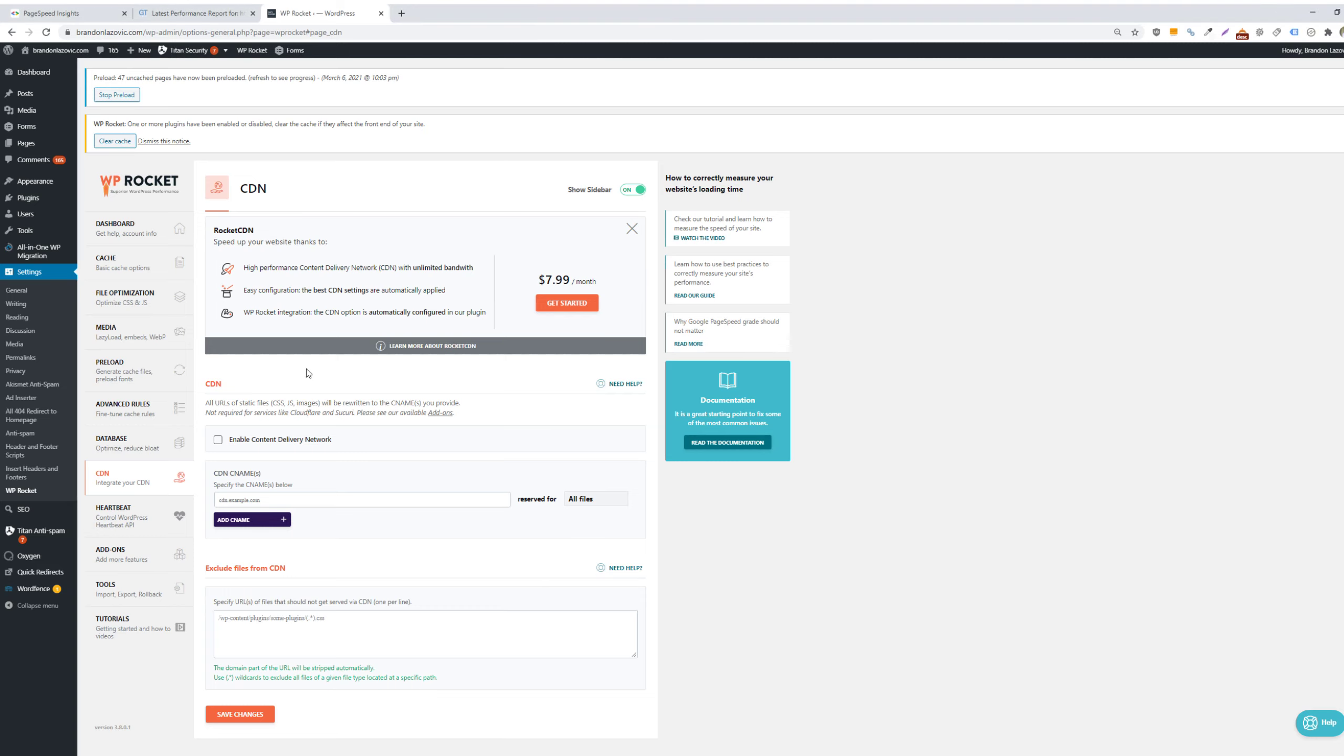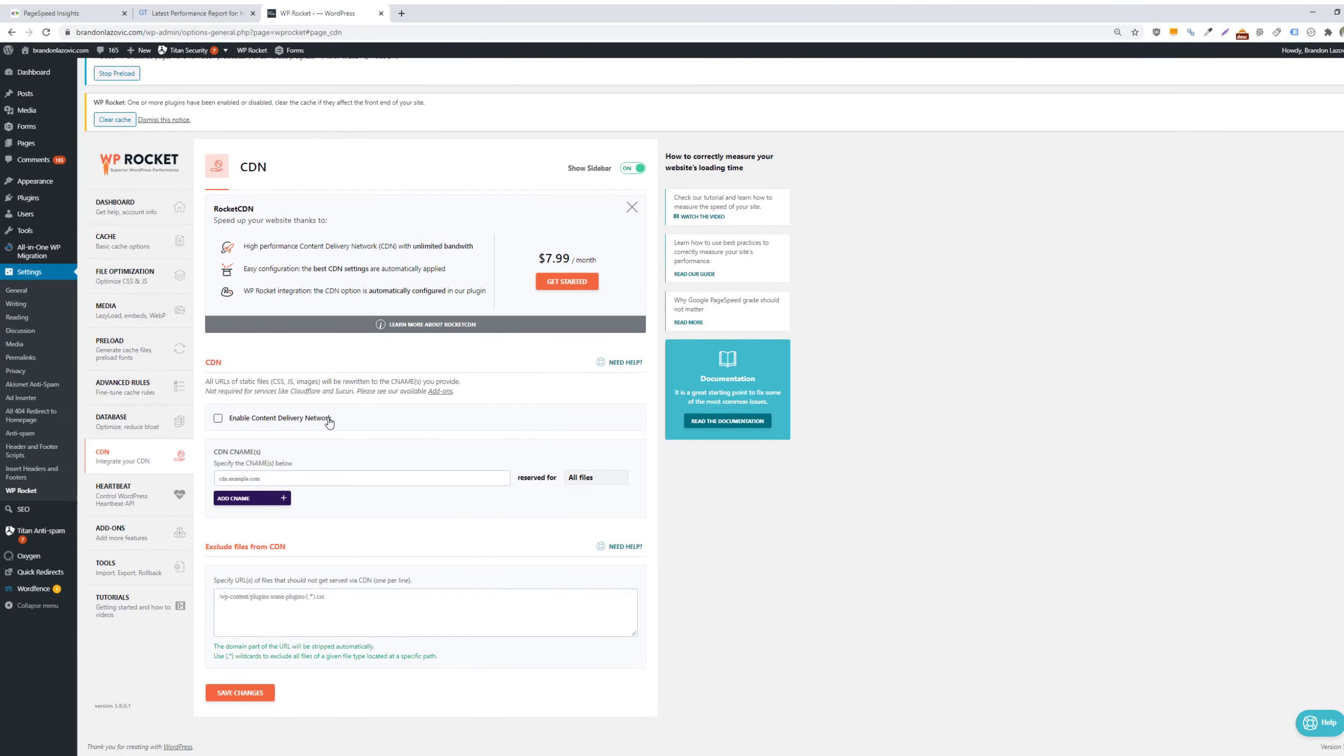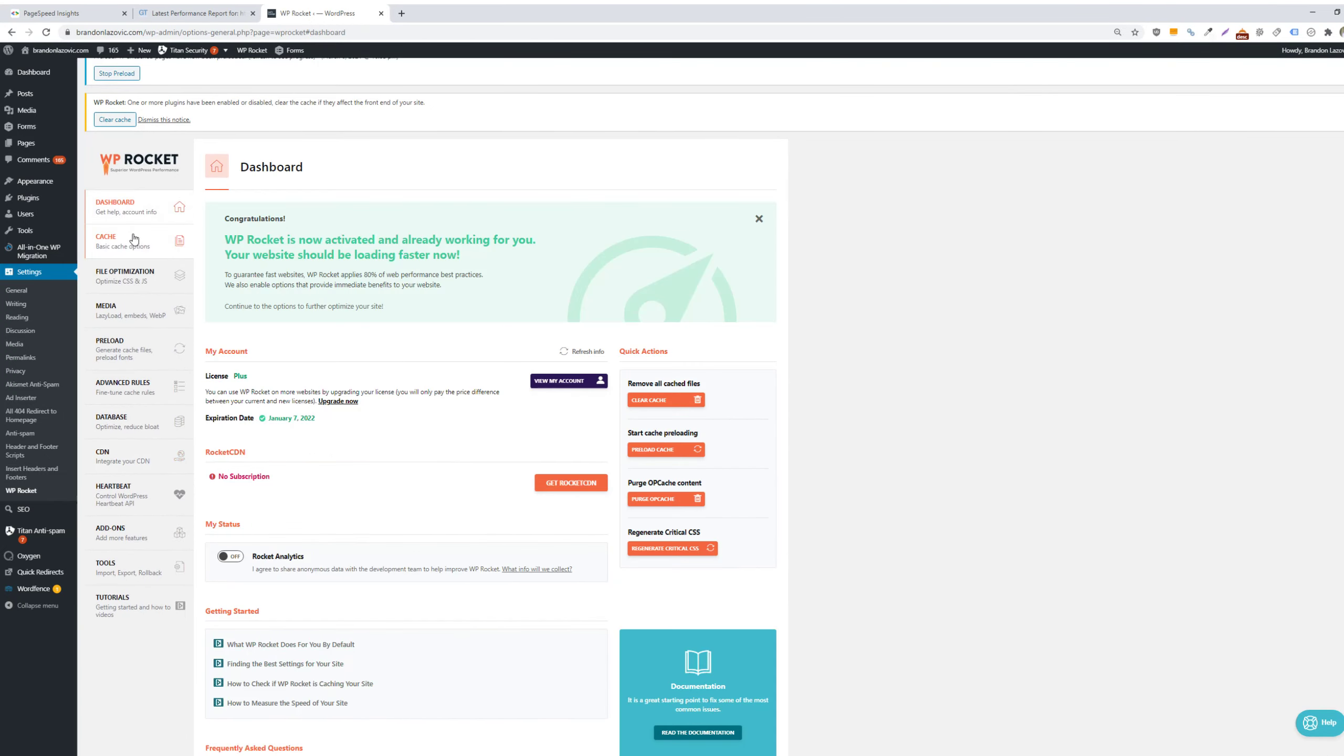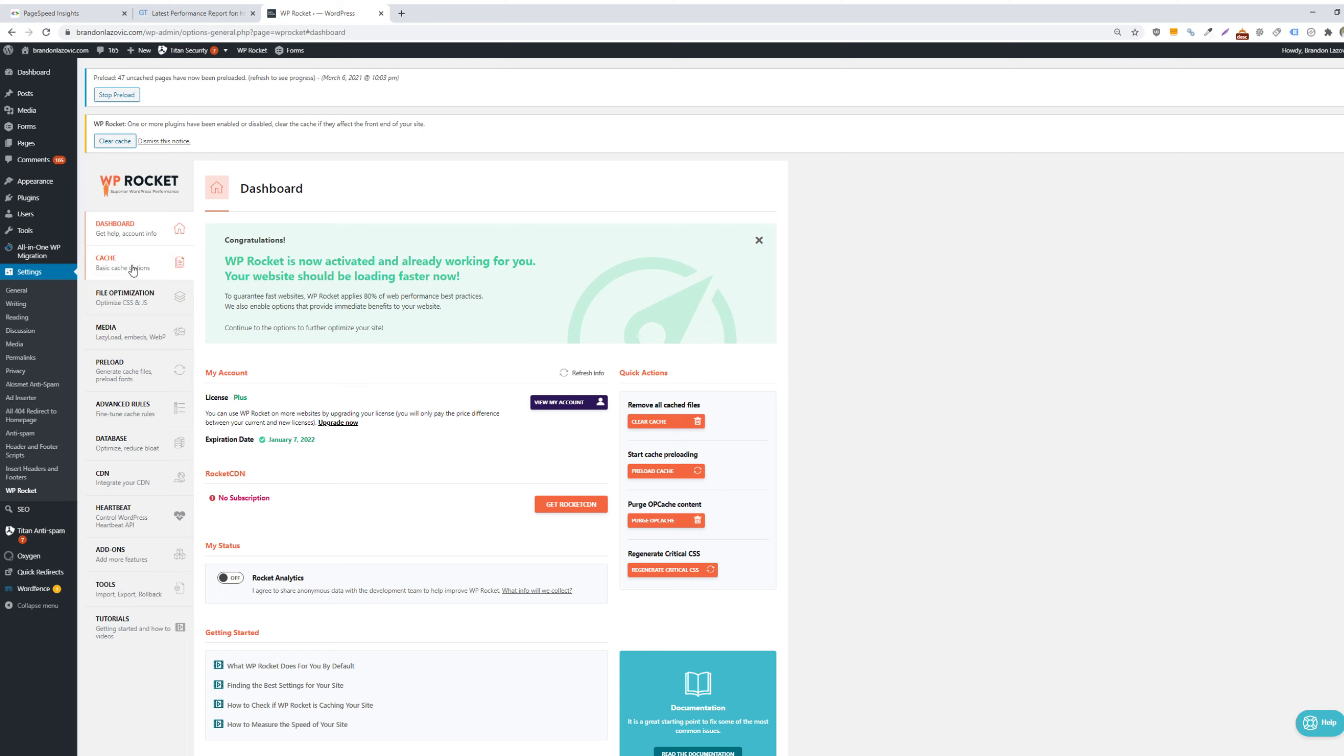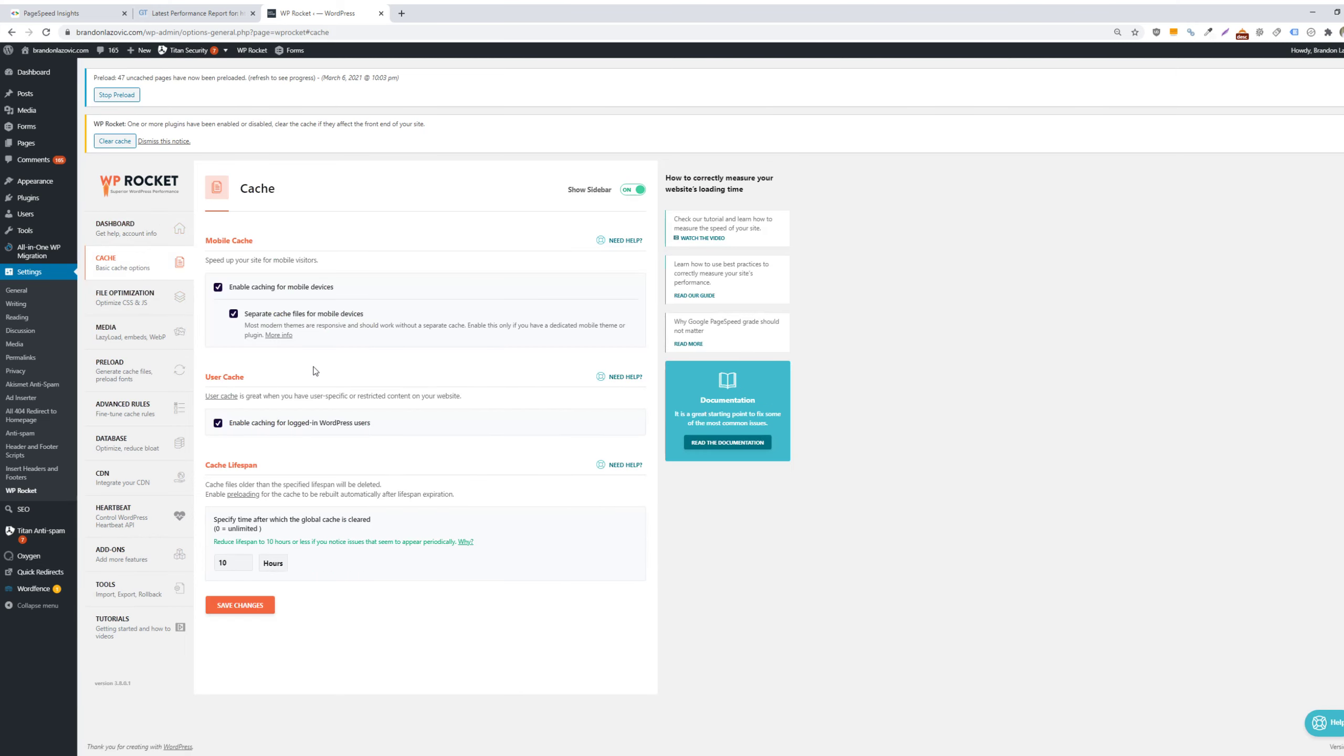So in this dashboard, you'll see all the different features that WP Rocket has. We can start with the caching basic options. You can enable mobile caching to help speed up your site for mobile visitors. This part isn't super helpful because a lot of websites have adopted responsive design, but if you have a separate theme specifically for mobile versus desktop, then you can enable this caching for mobile devices.